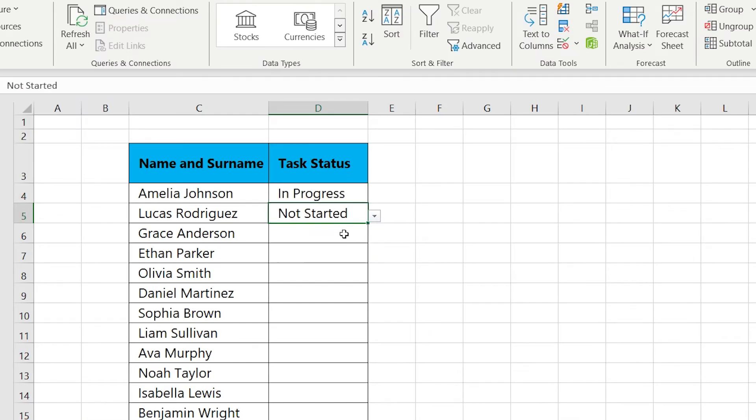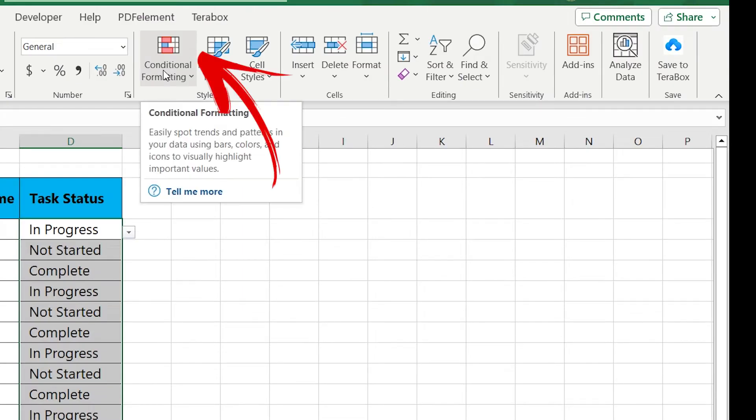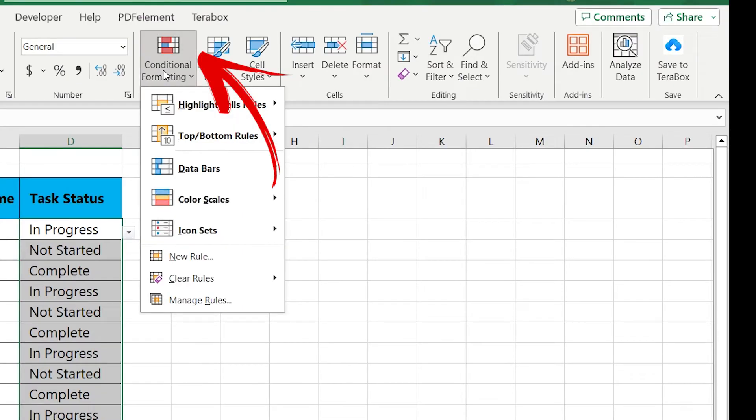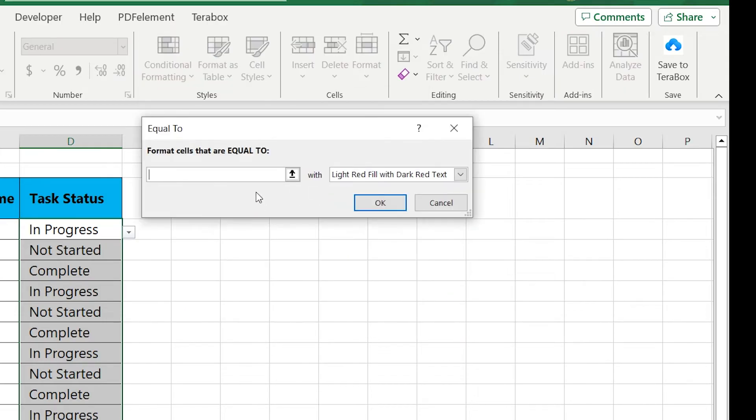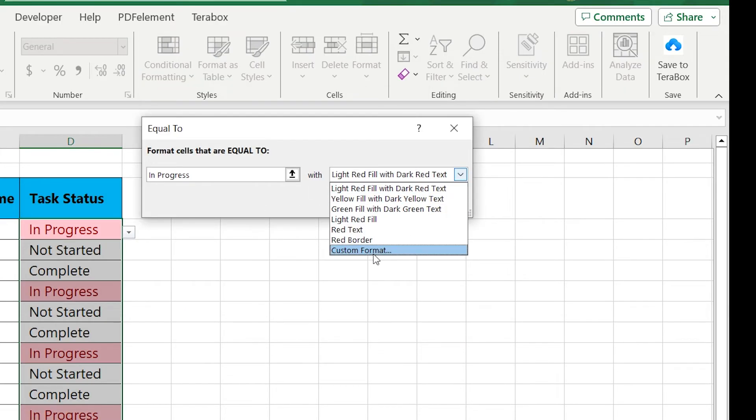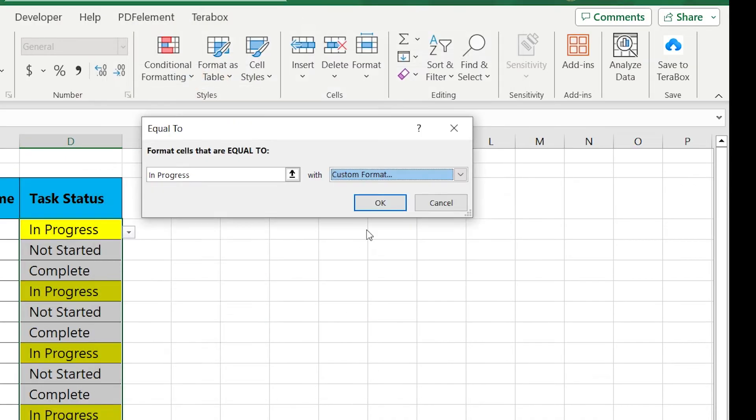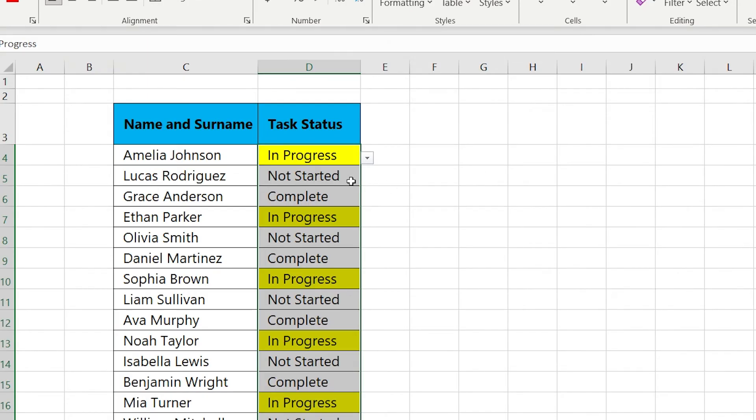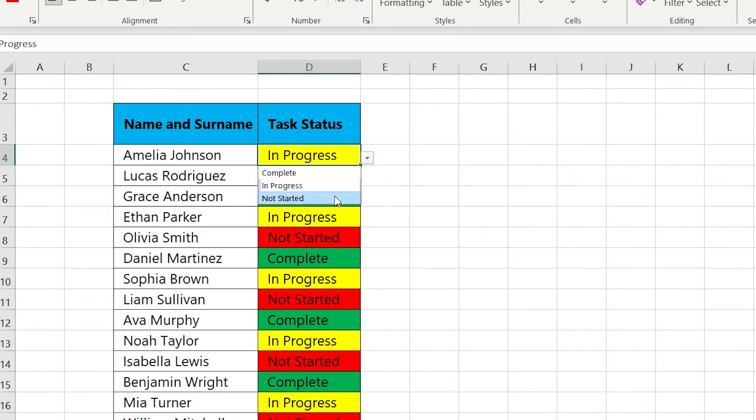As a result, clicking on the cell we can choose from the list. The next step is to go to Conditional Formatting and click on Equal To. Write, for example, In Progress, and of course customize the preferred color that you like. Repeat this for the other task statuses until you get this type of result.